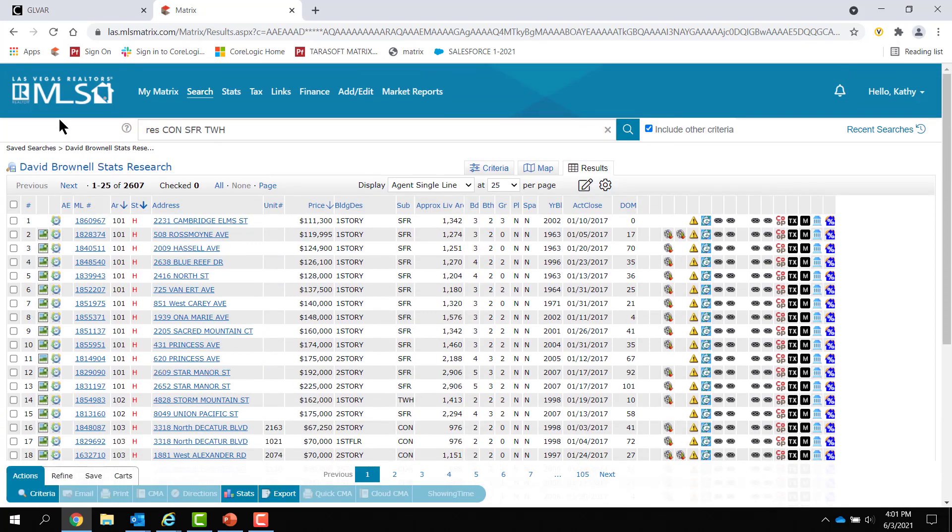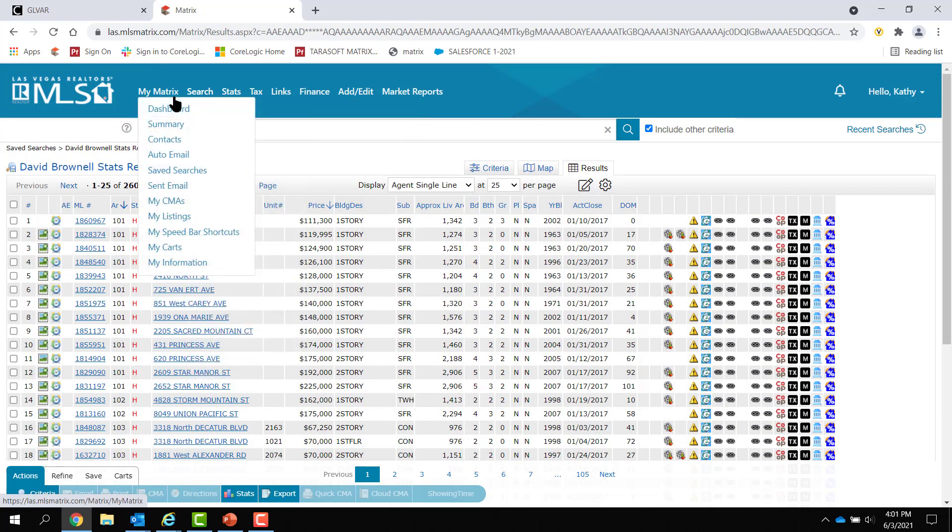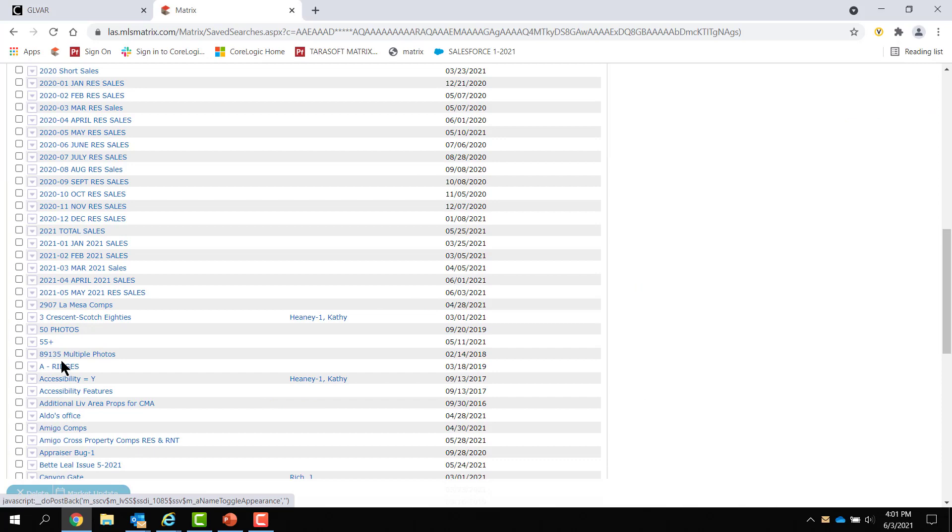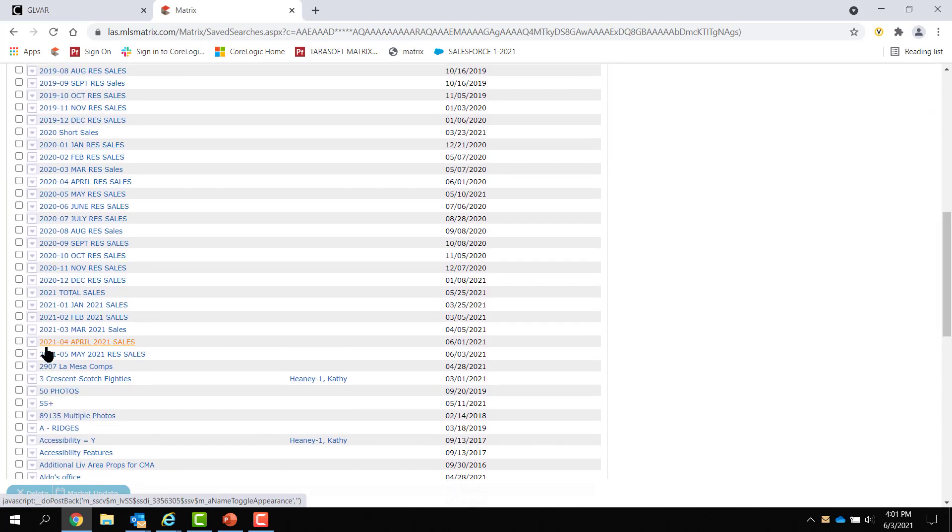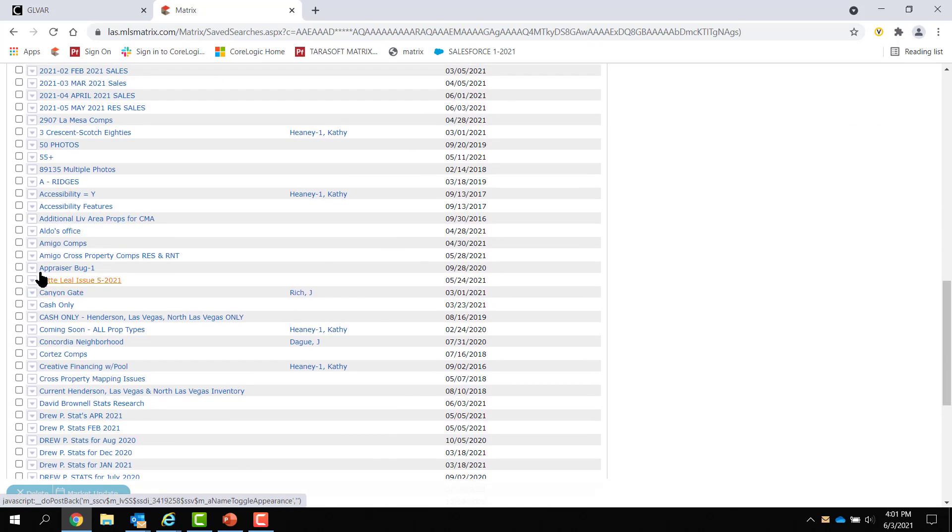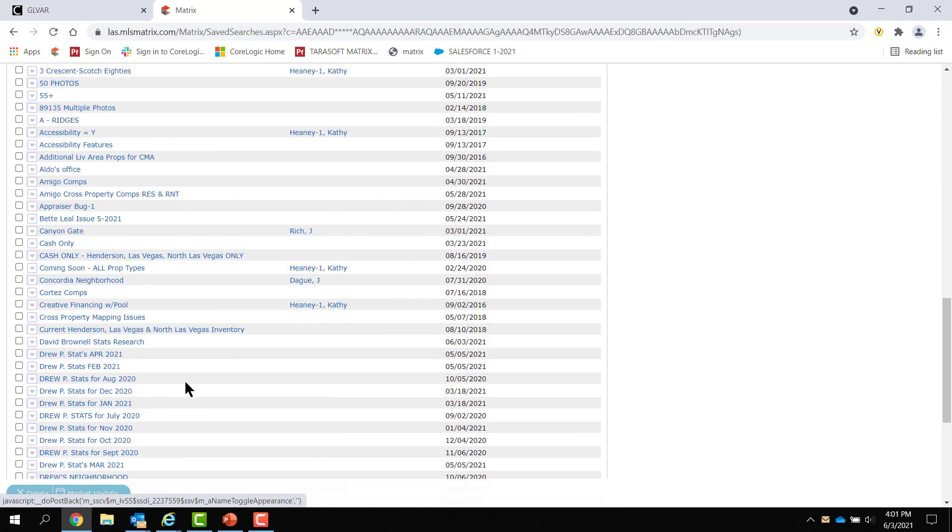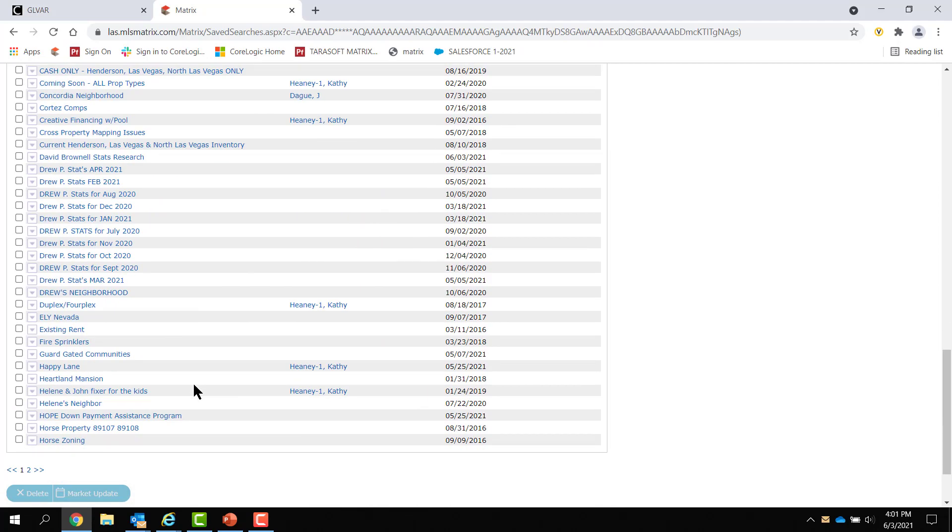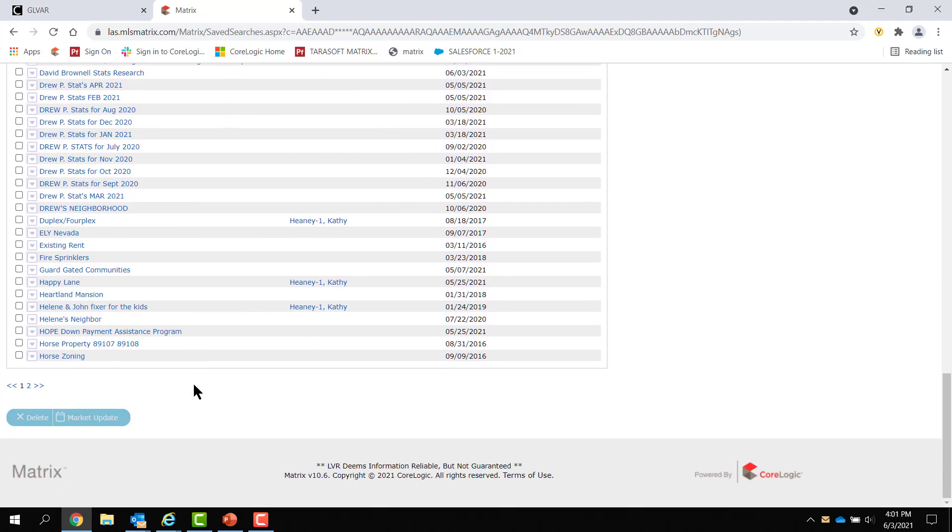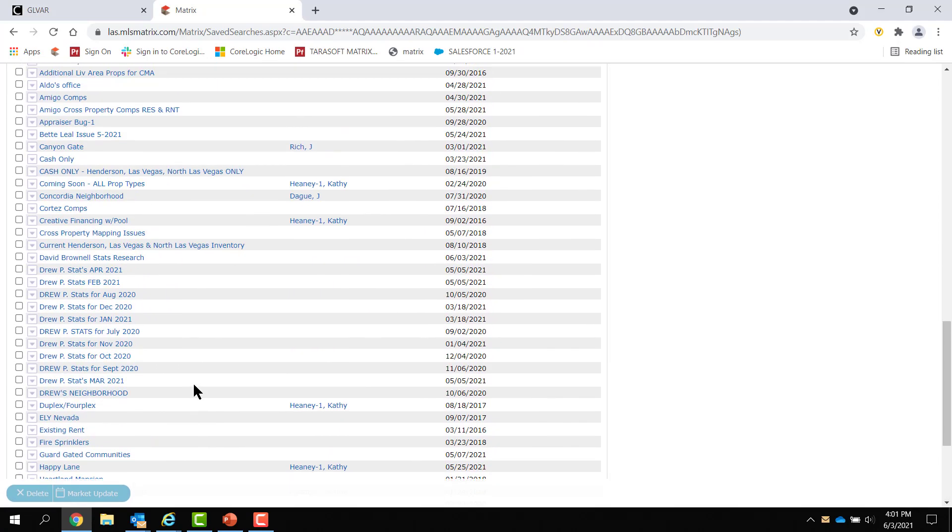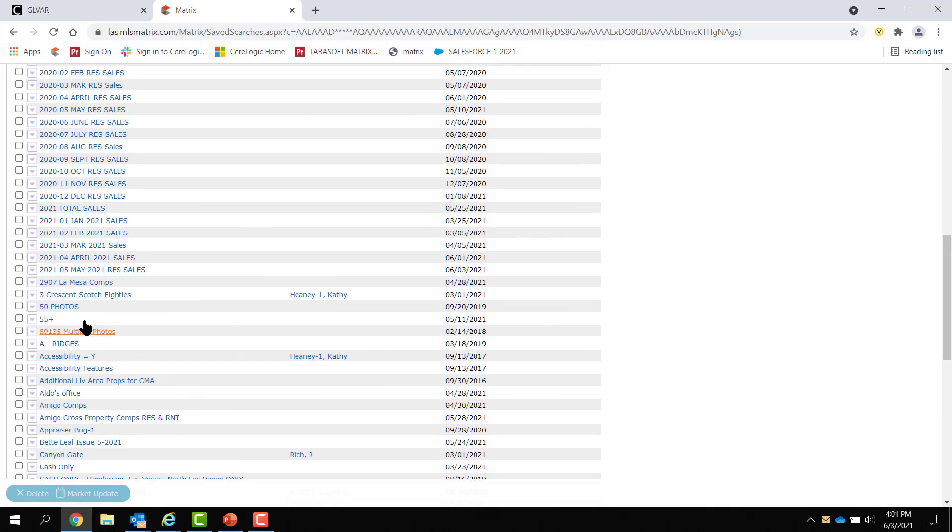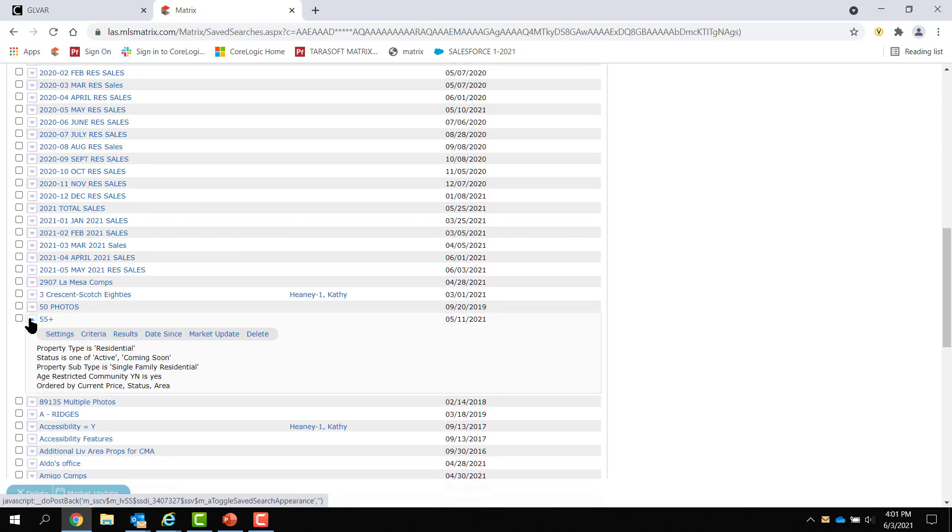Now, the searches pretty much are stagnant. When you look at your saved searches, they don't run unless you specifically run them. Okay? Like, I have a search that's 55 plus. In order for me to see the criteria, I'd have to open the arrow on the left, this arrow right here, pop it open. I didn't put an area. So, this is the whole valley.